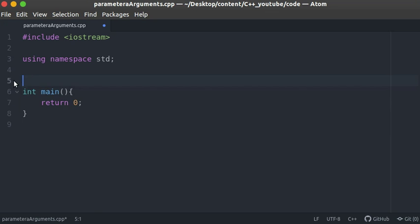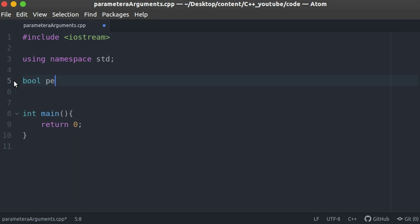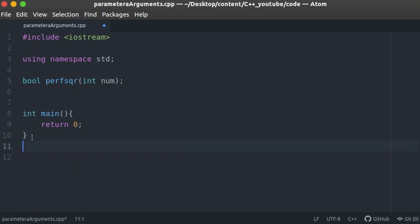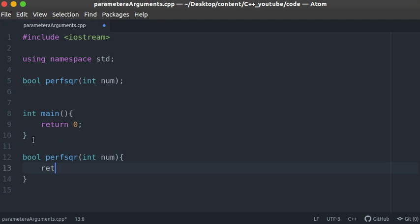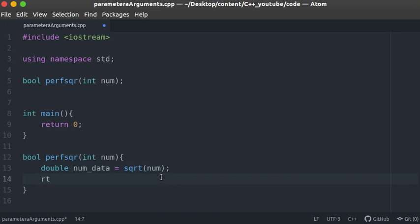Let's do a simple exercise to test our knowledge — we'll create a function that returns whether a number is a perfect square or not. A perfect square is a number whose square root is an integer. The function will return a bool. I'll declare it as perfectSquare, taking an integer parameter num. Inside, I'll create a double called num_data and set it equal to sqrt of num — finding the square root of the input number.